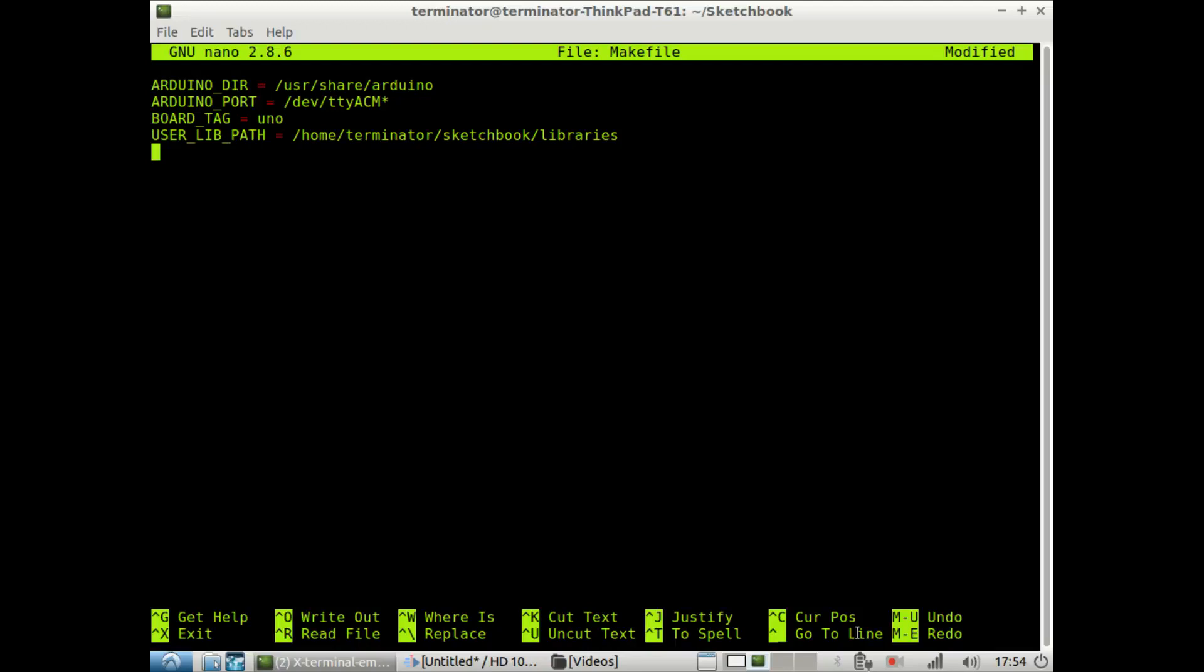Another library variable you could set is the Arduino libs. These are basically the standard Arduino libraries. You don't have to actually set the path for the standard Arduino library because the computer will know where exactly that is located.